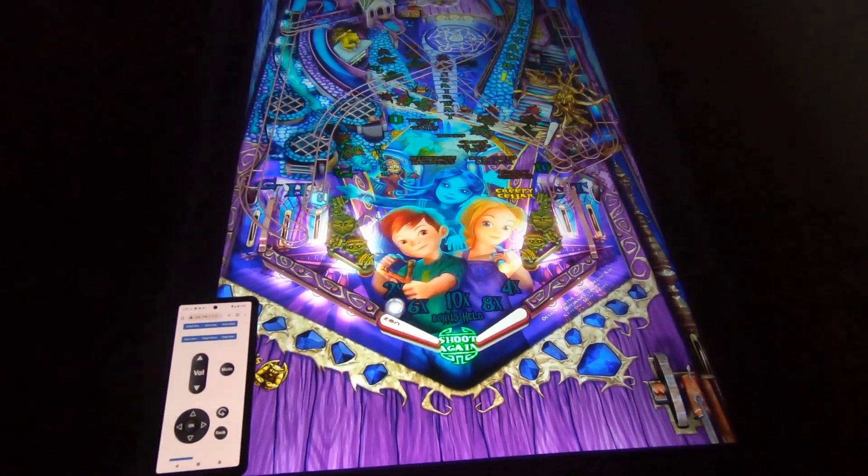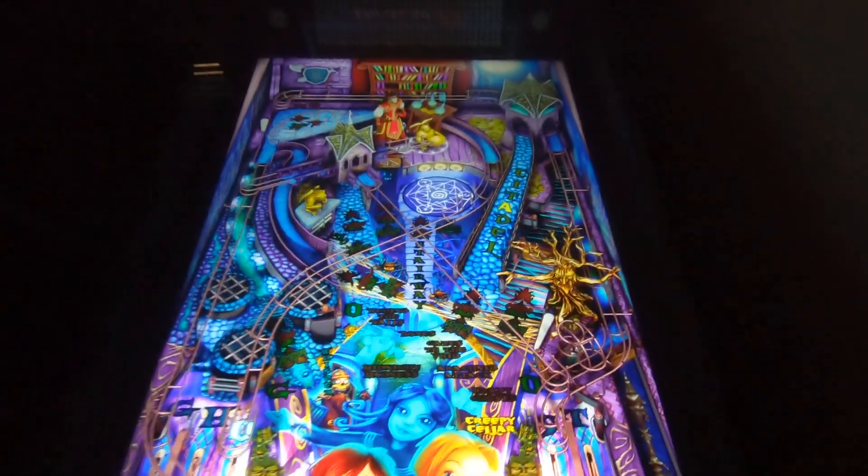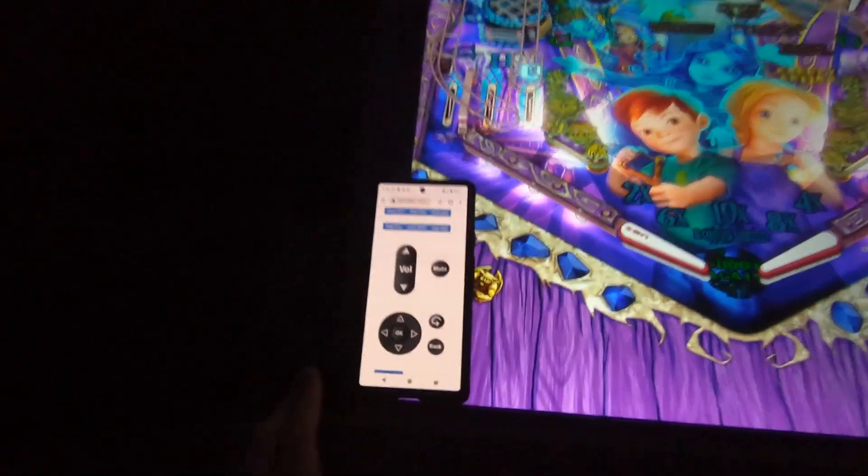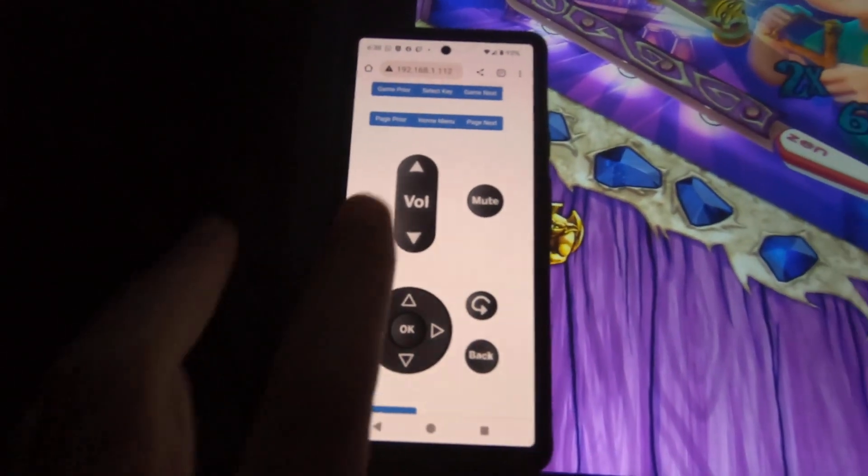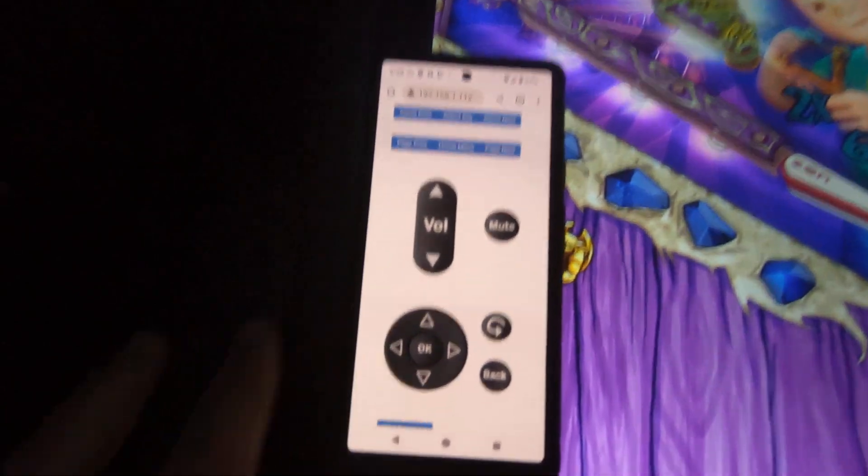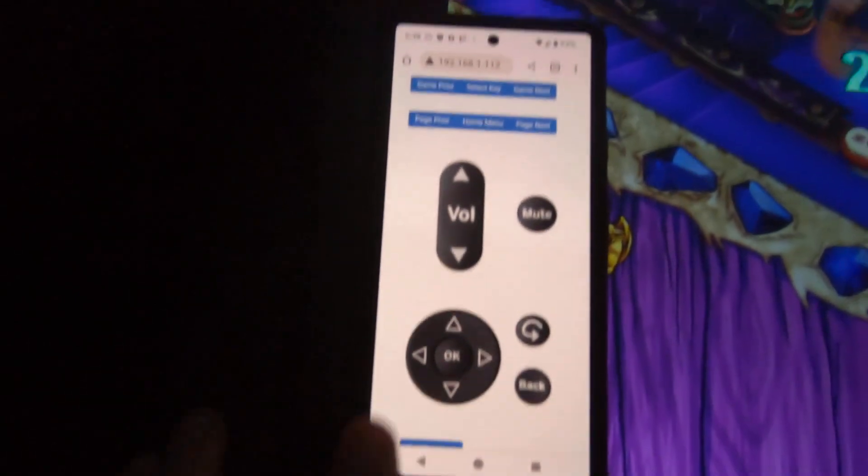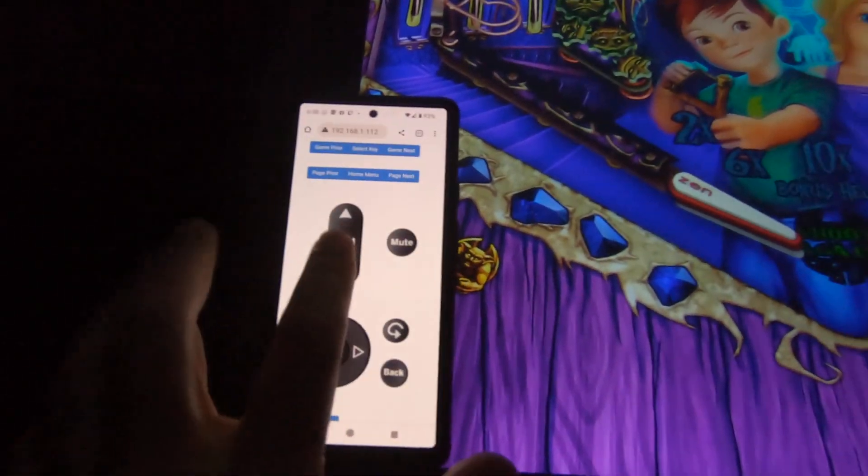Hey guys, David here. I want to show you some fun stuff. You guys all know the Popper remote - I added these buttons. One's a volume control.